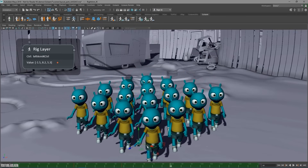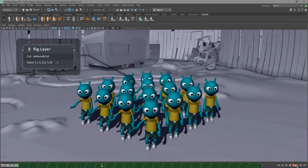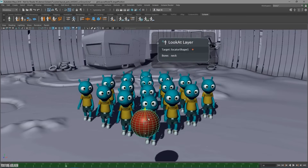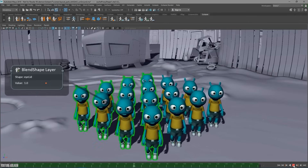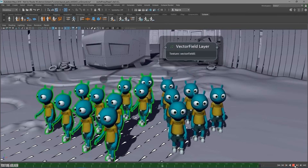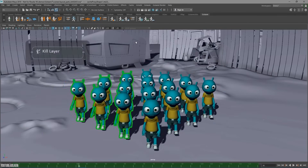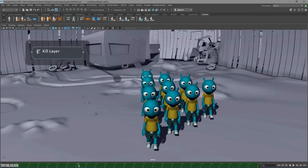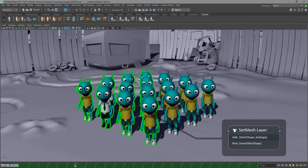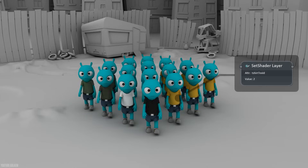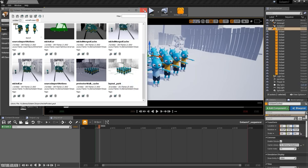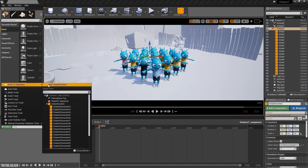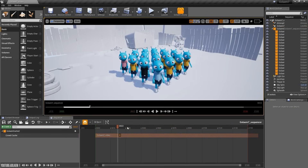Originally, Golaem was launched in 2011 and has been widely adopted in VFX. Just last year in 2024, Autodesk acquired Golaem and has since bundled it with Maya to provide built-in crowd simulation tools, which is great for Maya users.